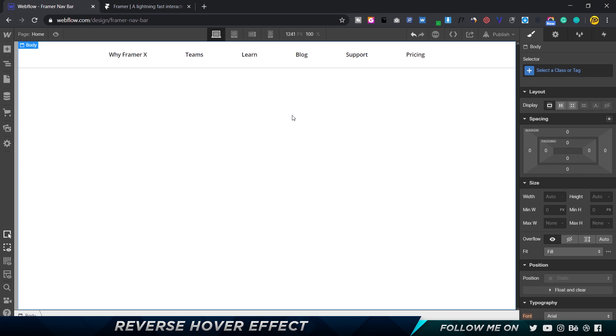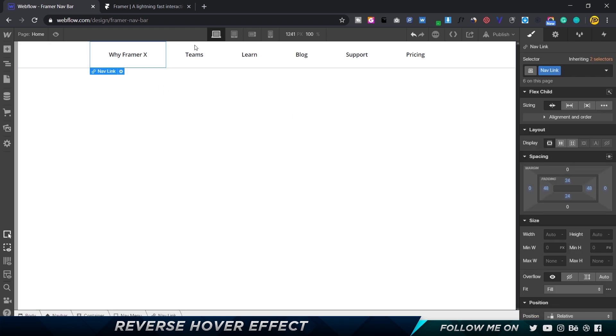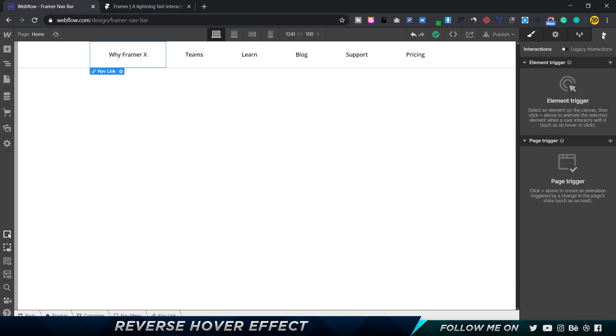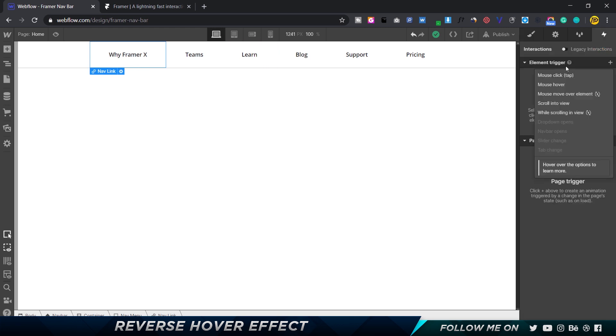The first thing you need to know is that each of these elements have a class called navlink - they have the same class. Alright, so I'm going to choose the first one, and when I go to the interactions, we're going to choose element trigger, and I'm going to choose mouse hover.